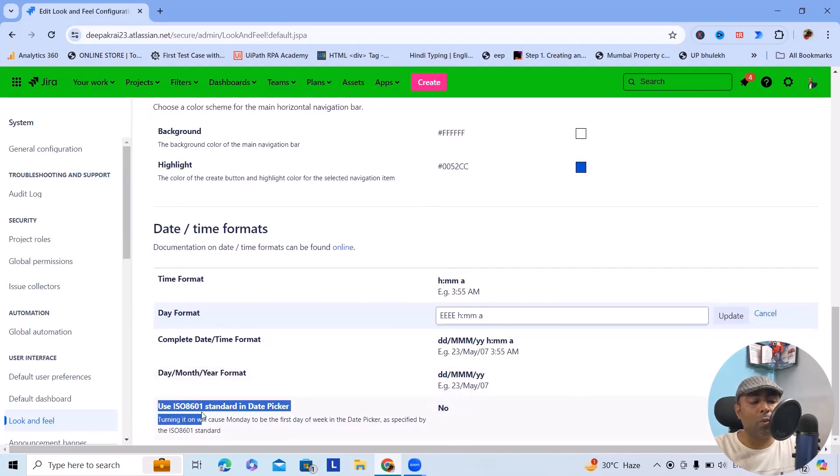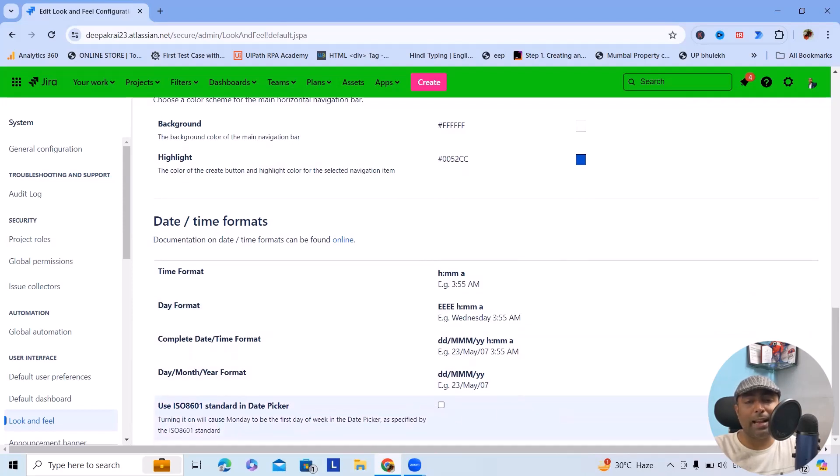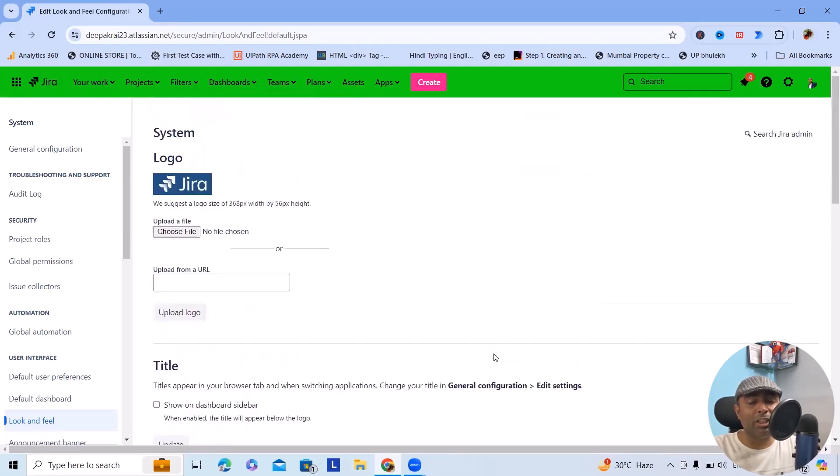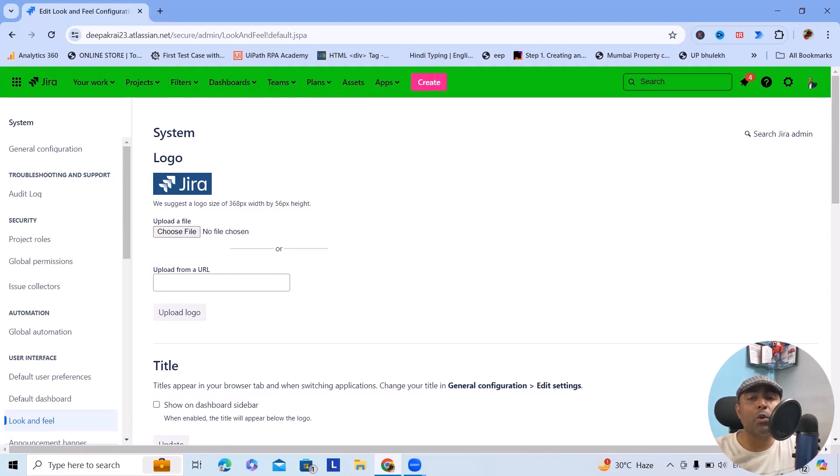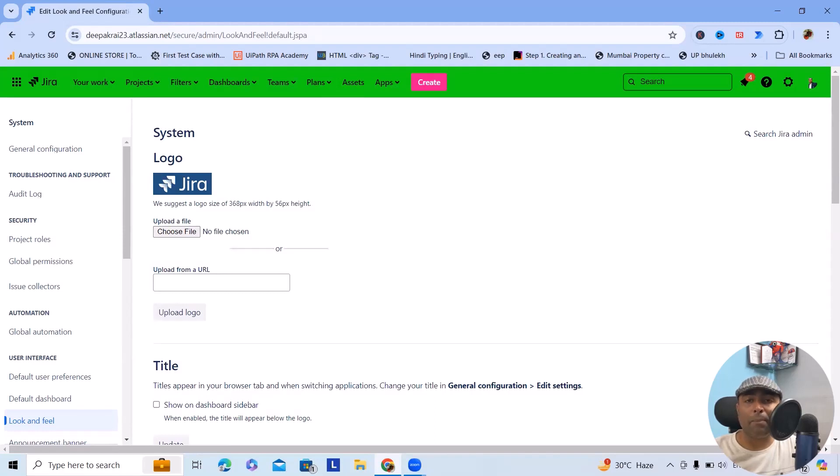If you want to use ISO 8601 standards in the date picker, you can also do it. Just click on this and update - it will be updated successfully. This is how you can change the look and feel of Jira Cloud versions, and this impact is very quick. Whenever you are making the changes, make sure this is going to be impacted to your complete instance. So here you need to take permissions from your superiors, and once you have the proper permissions you can go ahead.